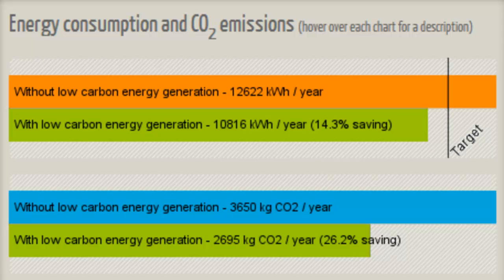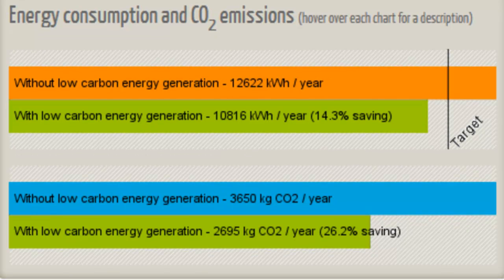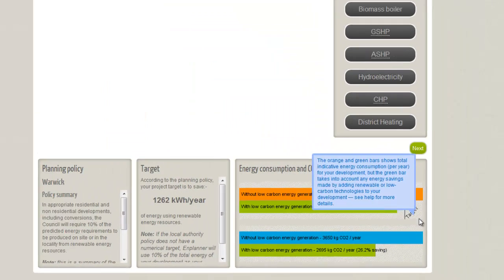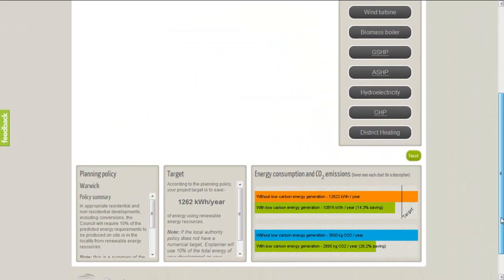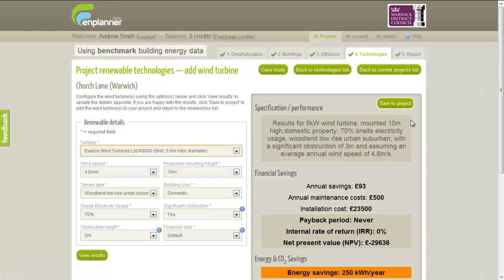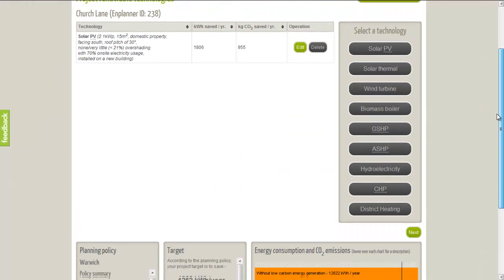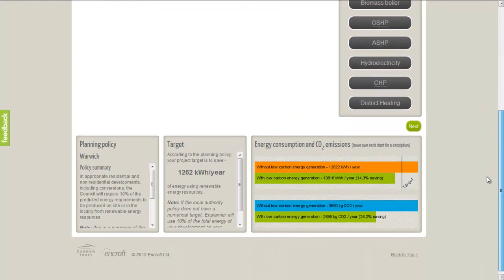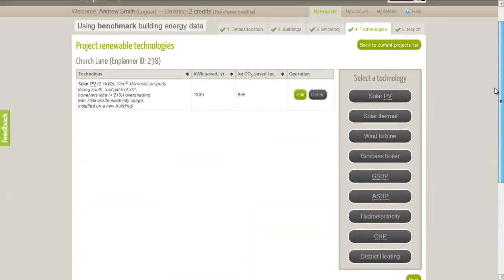The graphs also display a percentage saving so that it is easy to see if you have met the policy target. You can add as many different renewable technologies as you like. Nplanner allows you to experiment with different technologies and specifications to see which ones suit your development best. In our simple example, we can see that adding solar PV has allowed us to meet the target for our development, and the Report tab now has a green tick on it.